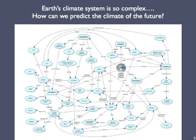Here's the concept map of Earth's climate system that I introduced in episode 4. Even though the map is far from complete, it clearly shows the staggering complexity of Earth's climate system. How can we predict or project the climate of the future for so complex a system?